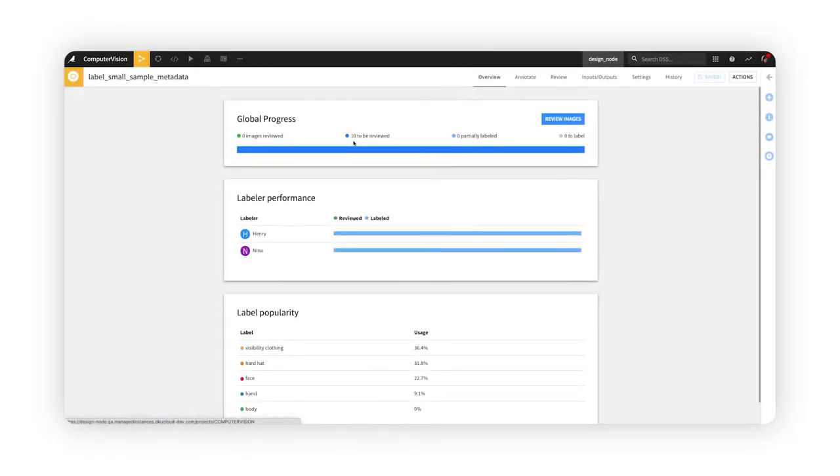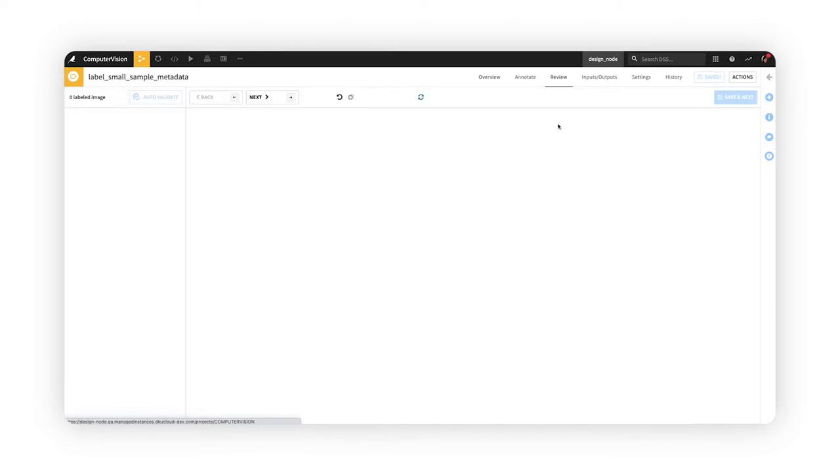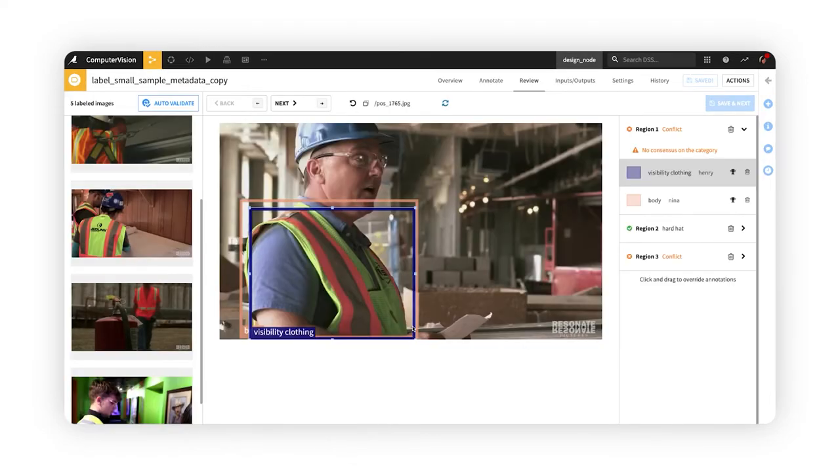As the project progresses, the labeling manager can track ongoing progress and performance of the team against the goals, review images that have met the consensus requirements to verify the labels, and also resolve any labeling conflicts that arise.